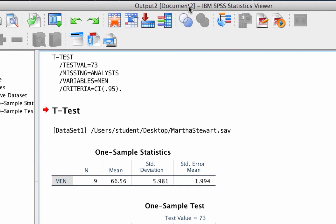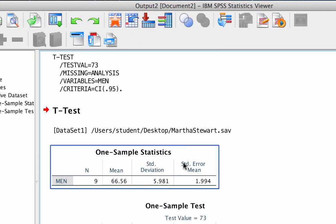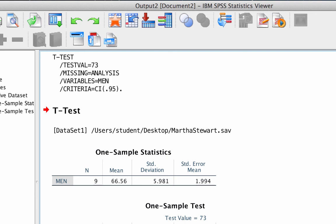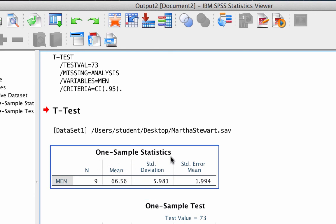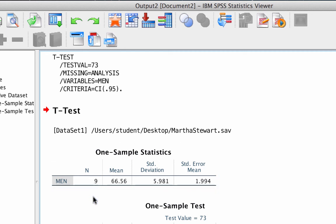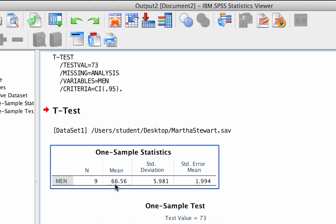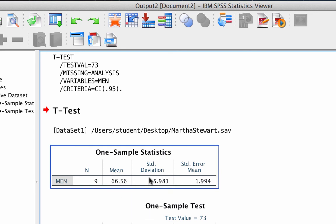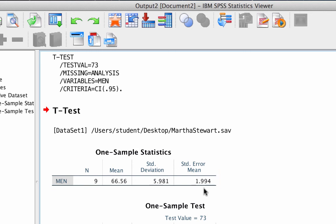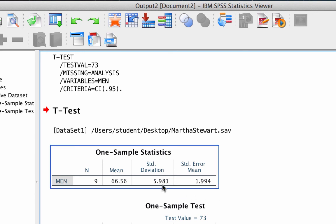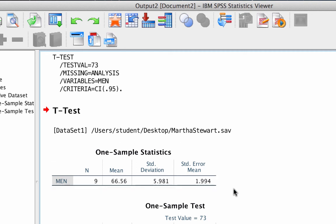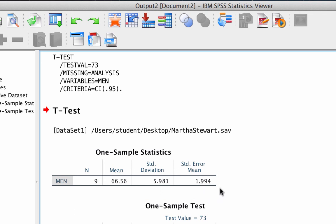Let's look at this output more closely. In the output window, we see a box labeled One Sample Statistics. In this box, we see the sample size, the mean, the standard deviation and the standard error of the mean. We will use these for the APA write-up. Hopefully you remember calculating the standard deviation and standard error of the mean when we conducted our one-sample t-test by hand. If so, you will recognize this 1.99 as the estimated standard error of the mean.